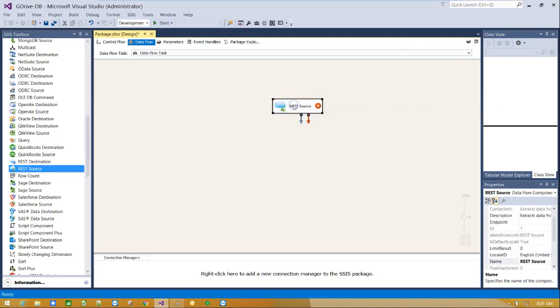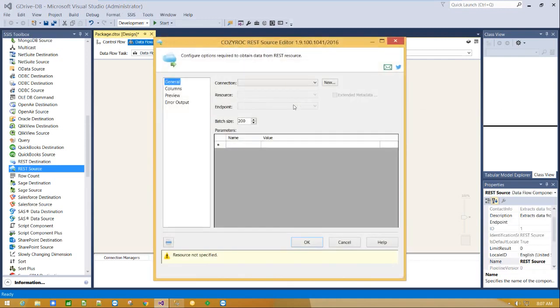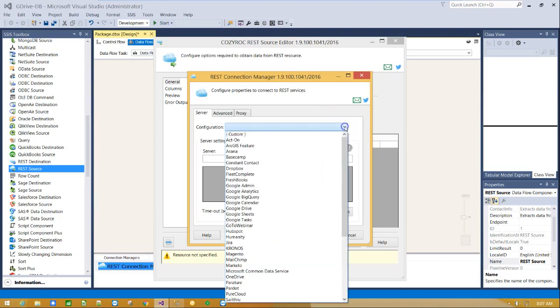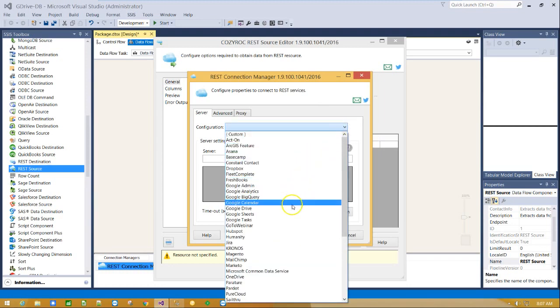Double click on REST source component. Click new to create a new connection. From configuration drop down menu select Google Drive.